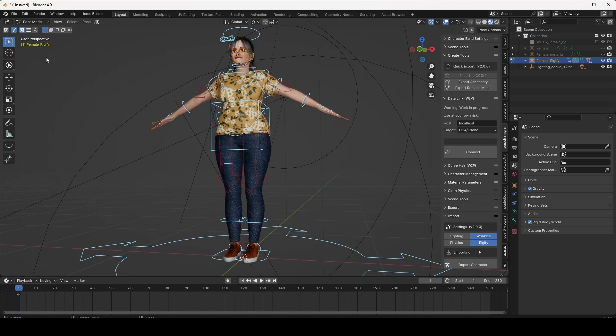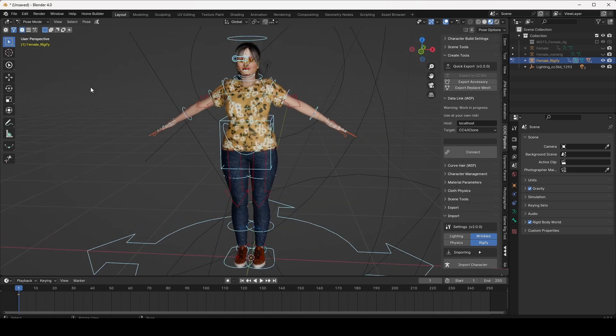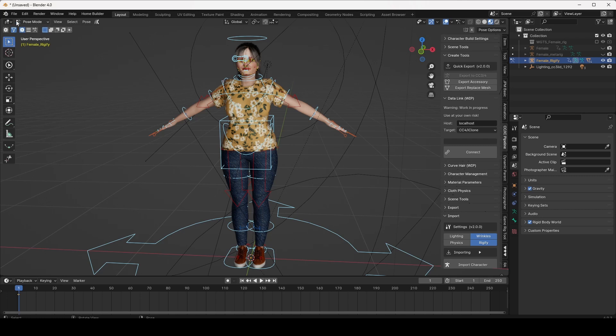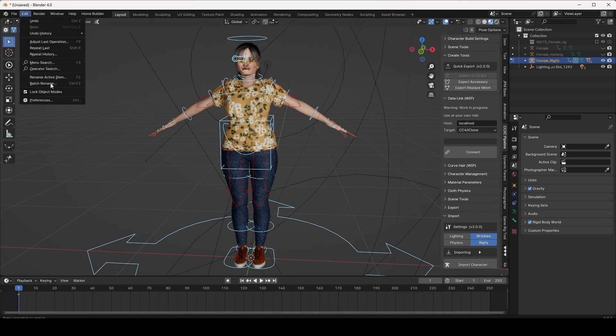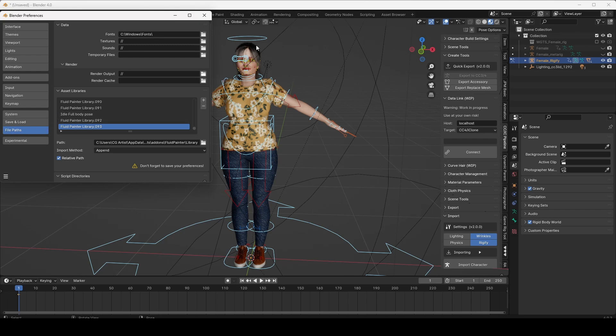Now, I am supplying you the ideal poses for female and male, and you can see it in the description box. The link is here and you can install it. Just go to Preference and browse the asset in the file paths. This is the pose file, the ideal full body pose.